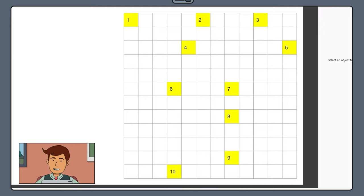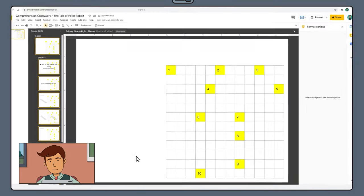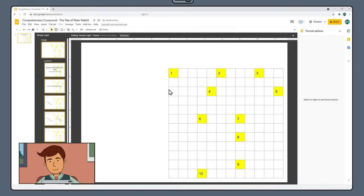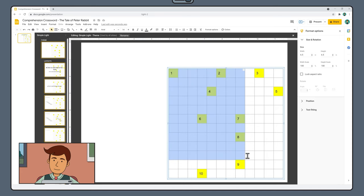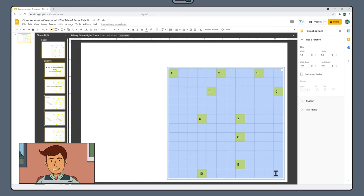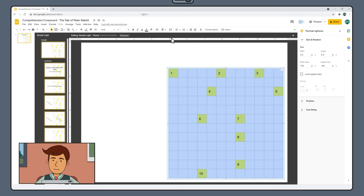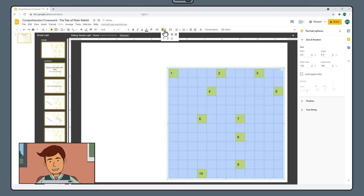We've got 10 numbers in our crossword but you might have more or you might have less. As we've done previously, click and drag to select your entire table. This time however, change the text alignment to left and top.